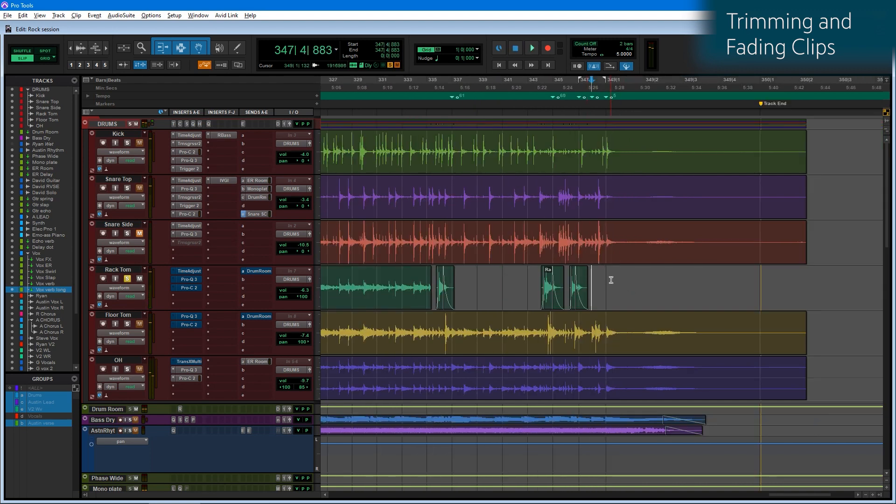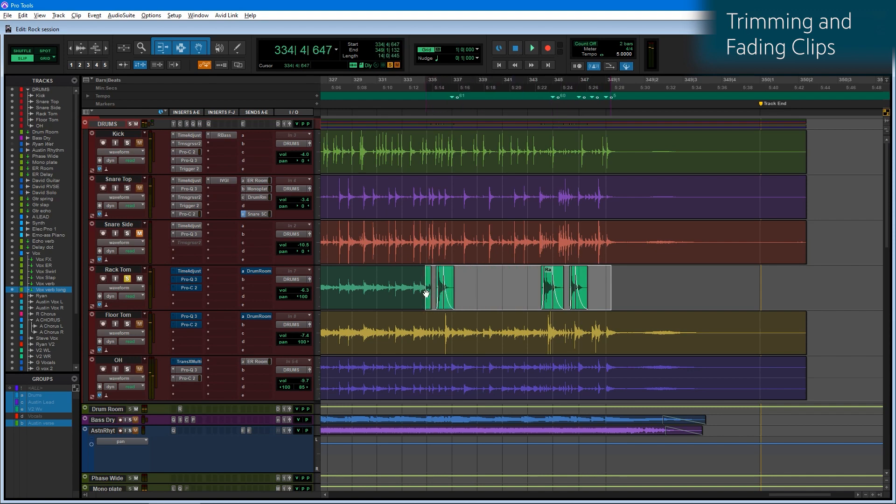And we finished out the piece, editing the last couple of tom fills rather quickly, using just A and S to cut and D to fade to the left and G to fade to the right.